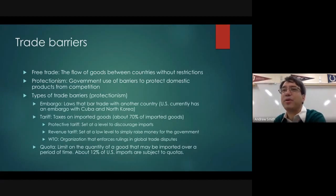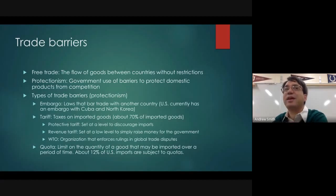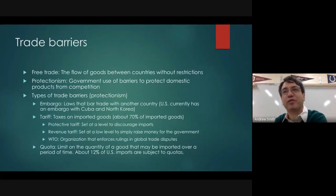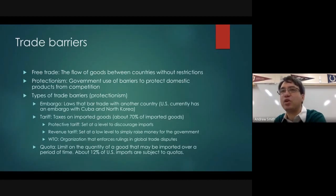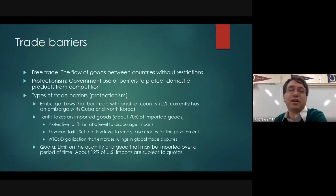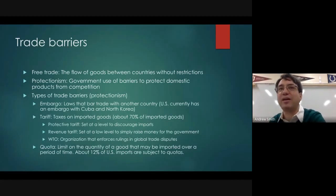Europe has basically copied that idea with the European Union, which has eclipsed the United States as the world's largest free trade zone. Now in the European Union, goods and services and people can cross borders with no restrictions at all. That is free trade.